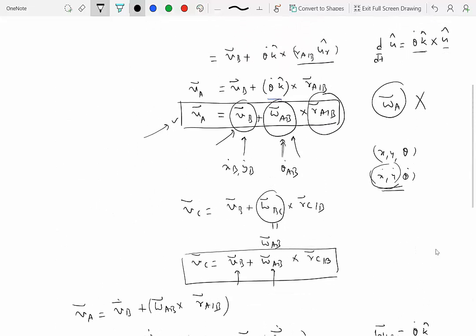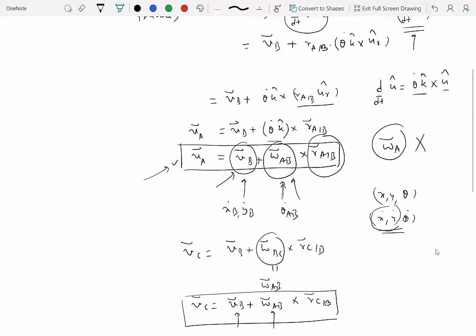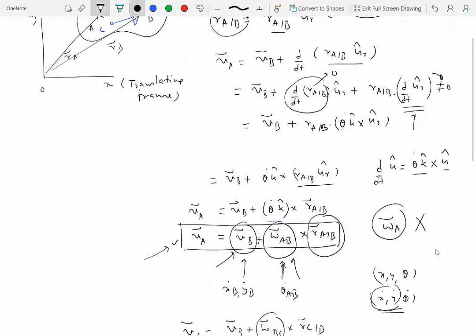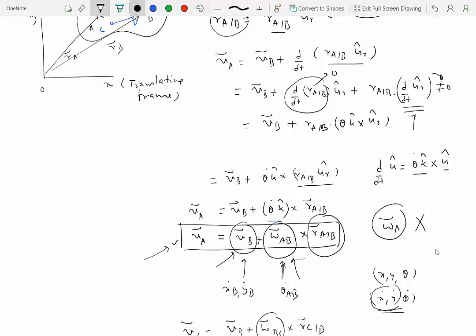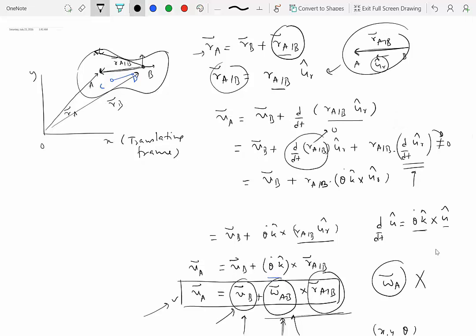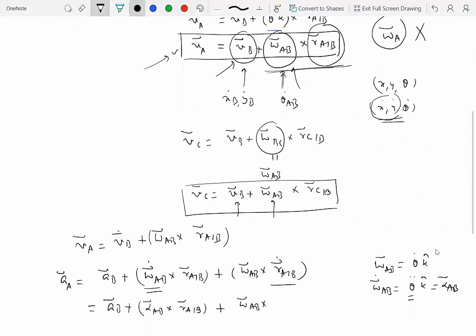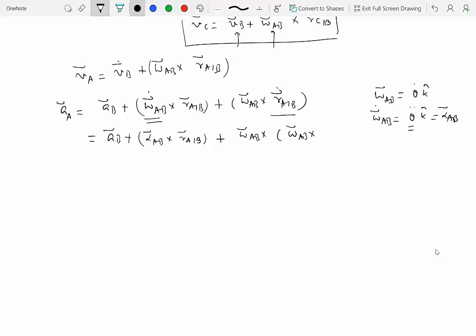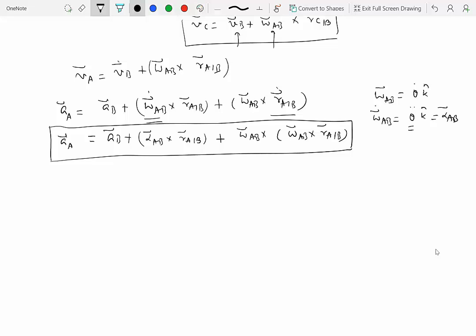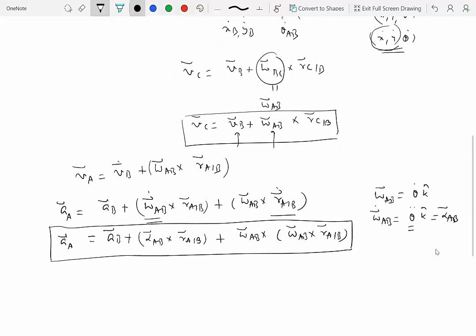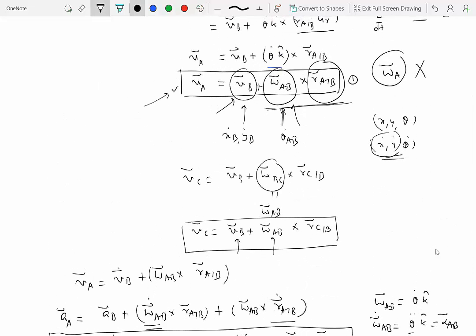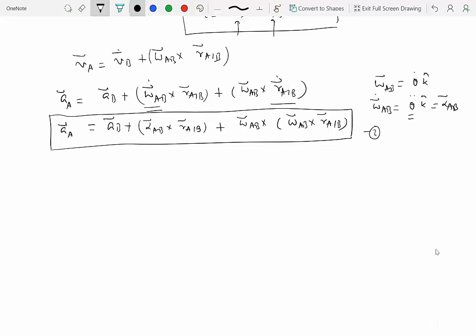Substituting R dot_AB — which equals omega_AB cross R of A with respect to B, as derived earlier — we get: acceleration of A equals acceleration of B plus alpha_AB cross R of A with respect to B plus omega_AB cross (omega_AB cross R of A with respect to B). These two fundamental relationships — the velocity equation and the acceleration equation — allow us to solve practically every problem involving a translating frame.